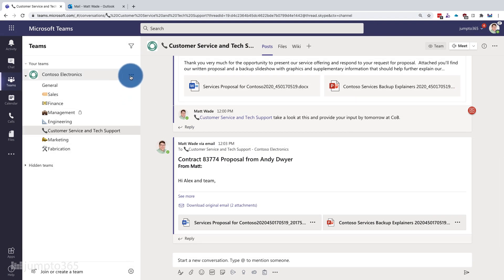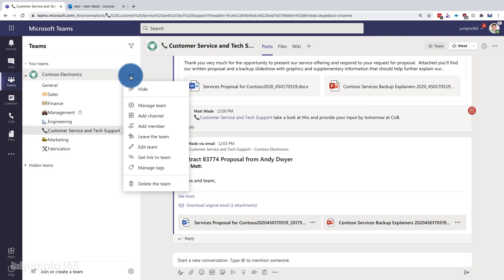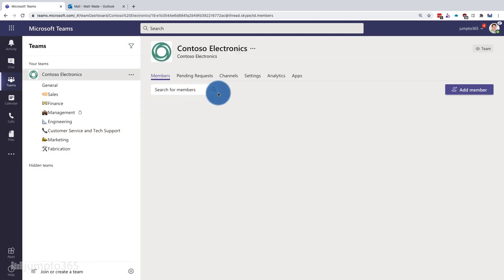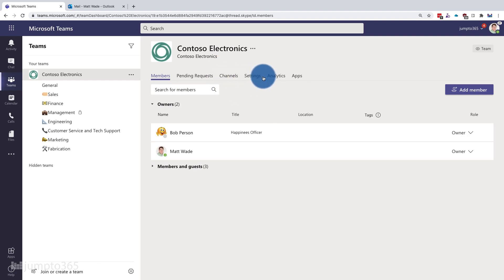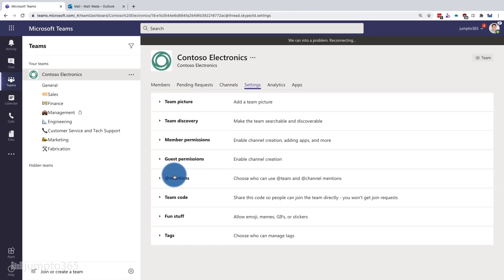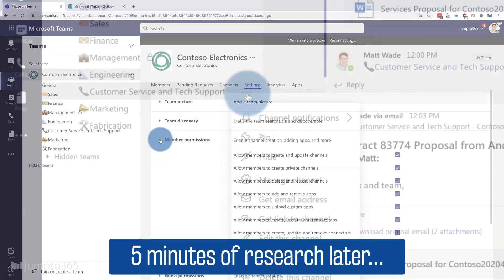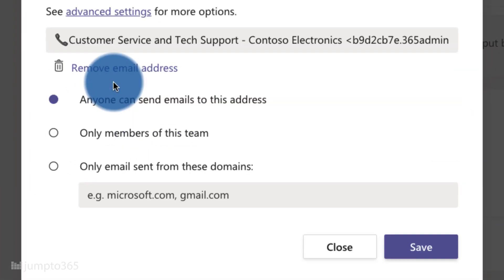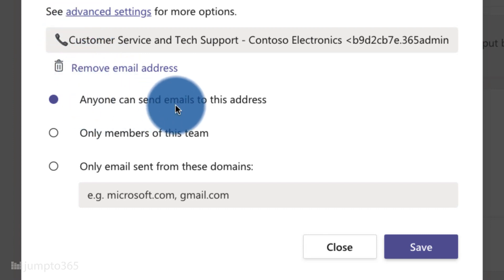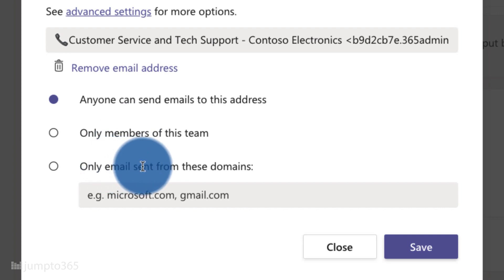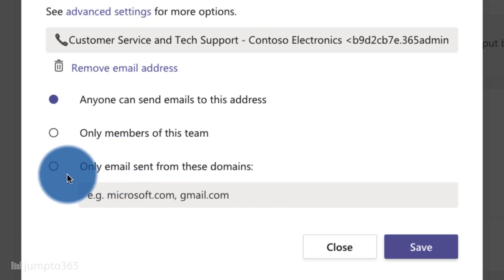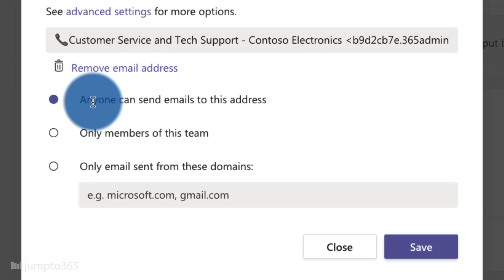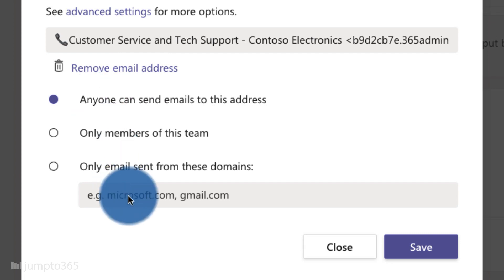For the channel email address, you can also manage who's allowed to send emails to it. If you go into Get Email Address and click Advanced Settings, you can change who can send emails: only members of the team, only emails from certain domains — like friendly organizations you work with — or anyone. So if you want to restrict it to just a certain vendor's domain, you can do that, totally doable.